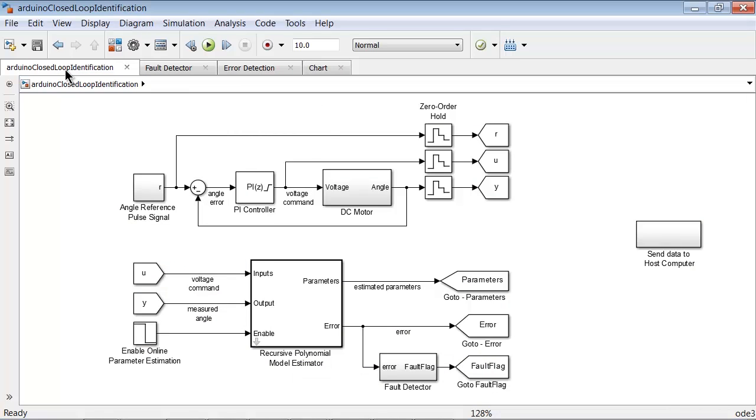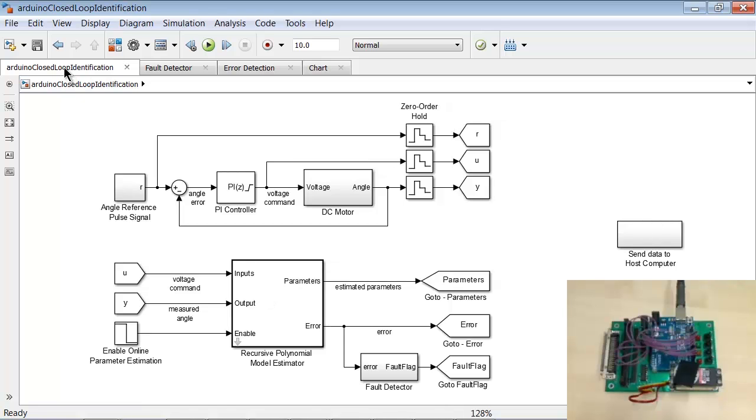The model also sends signals of interest, i.e. prediction error and the fault flag, to the host computer so that we can observe the experiment results in real time on the host machine.